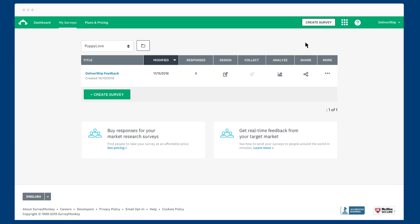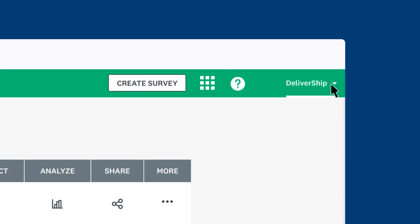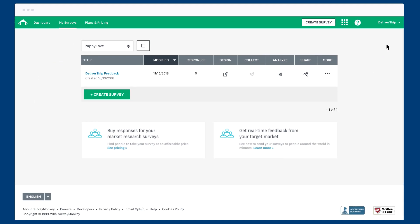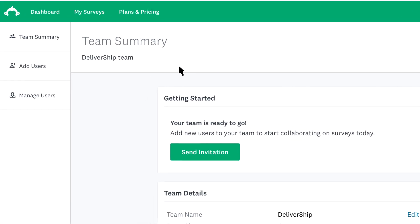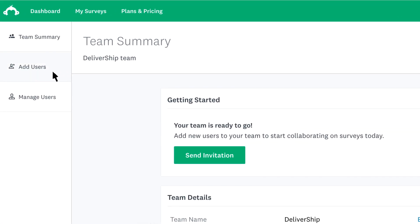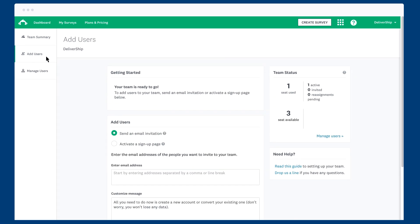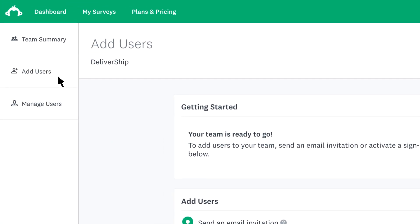Now that you have a team plan, it's time to start adding users. To get started, click your username and then click my team. Click add users and then choose how you'd like to add your users. Once people have signed up to your team, you can see them and manage their accounts by clicking manage users.